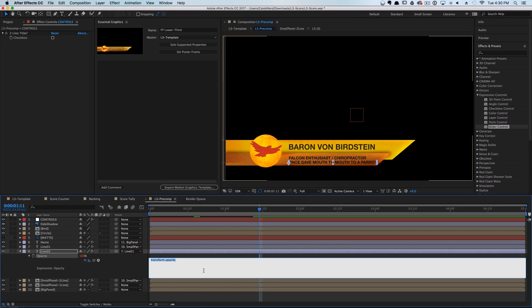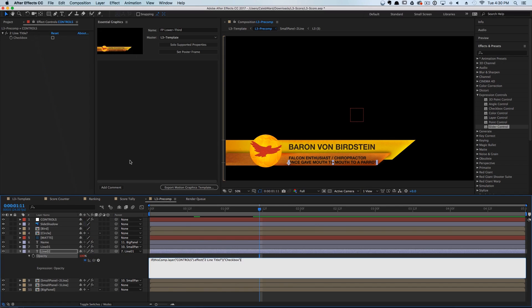We're going to do a simple if-then statement. We'll type 'if', open parentheses, then grab our little pick whip and drag it to this checkbox.